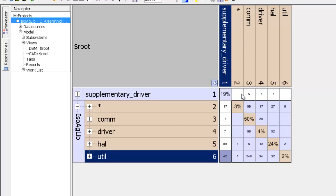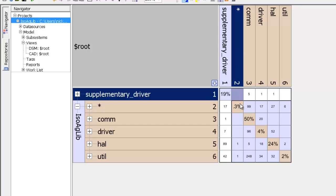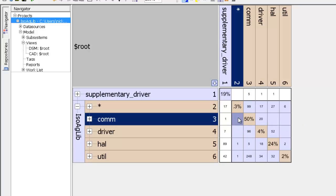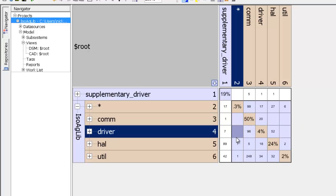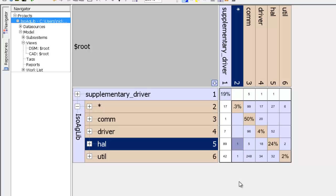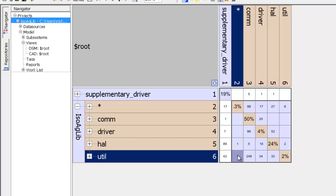Star, on the other hand, does not depend on supplementary driver, does not depend on com or on driver, but does depend on hal and does depend on util, both with a strength of 1.